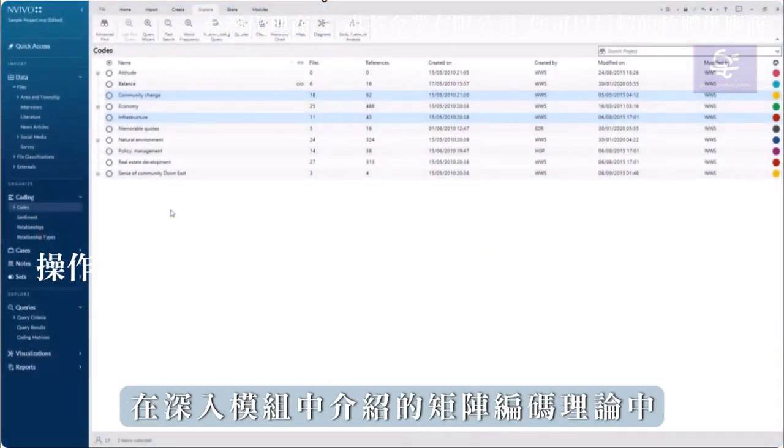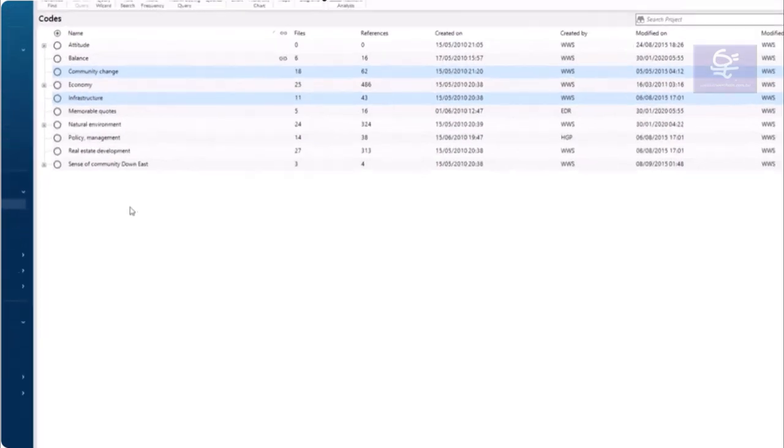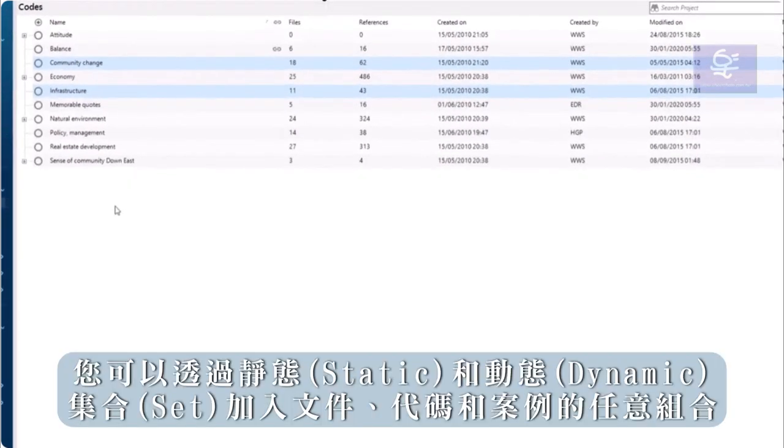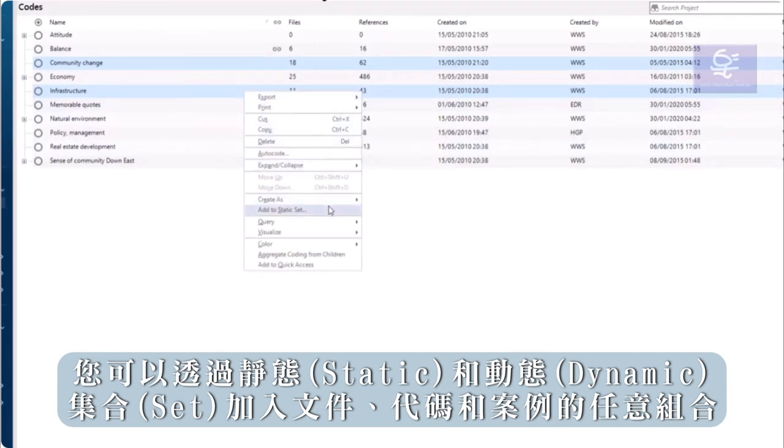Sets can be useful for comparing groups in a matrix coding query, which is covered in the Deep Dive modules. You can add any combination of files, codes and cases to static and dynamic sets.